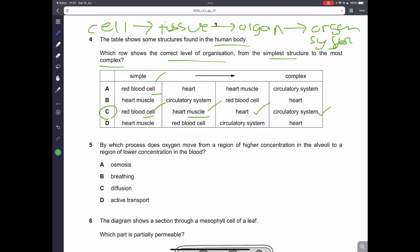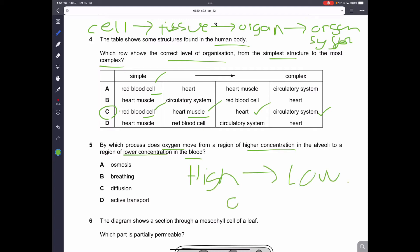Question number 5. By which process does oxygen move from a region of higher concentration to a region of lower concentration in the blood? This is from high concentration to low concentration — this is definitely diffusion. You have to learn the definition of diffusion as well.